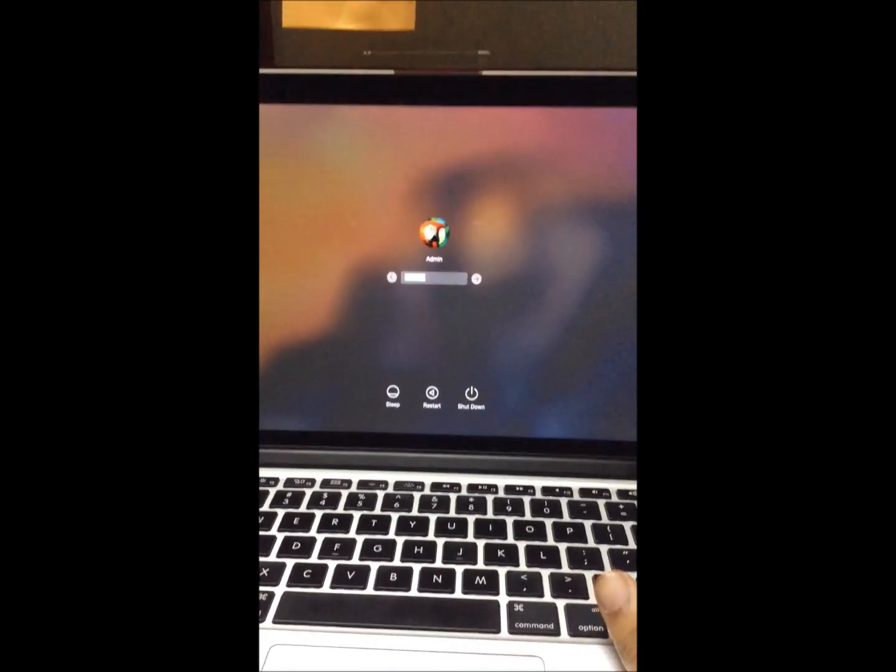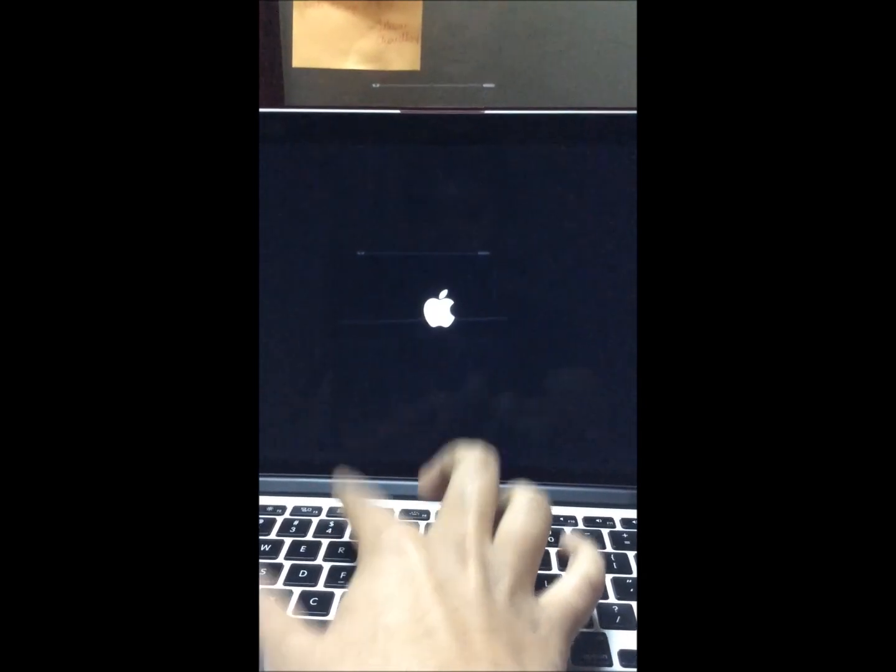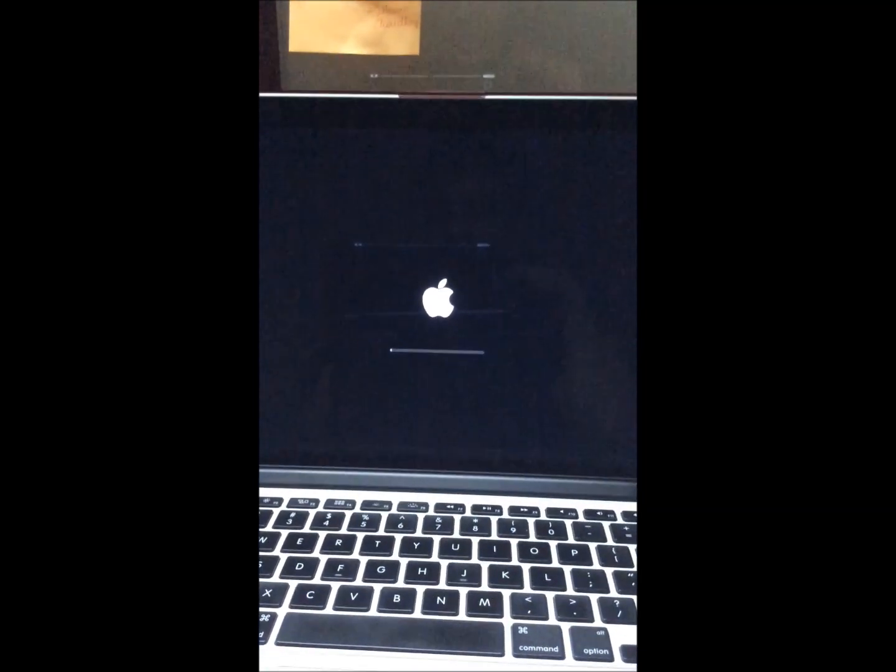So let's get started. As you can see here, I don't know my password — I've just forgotten it. First, shut down your Mac. After it shuts down, just press the power button and reboot it. When you hear the chime, hold the Command plus R button. Keep holding Command plus R until you get the Apple boot logo, and then you can just leave it.